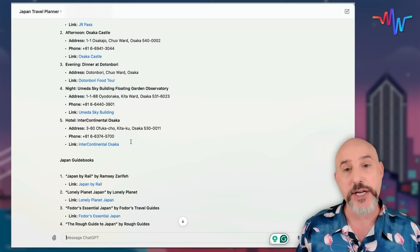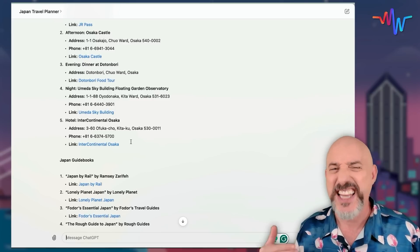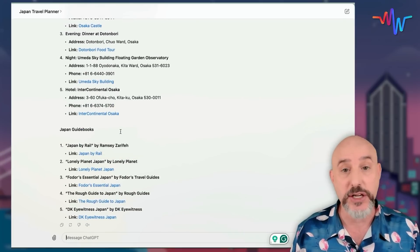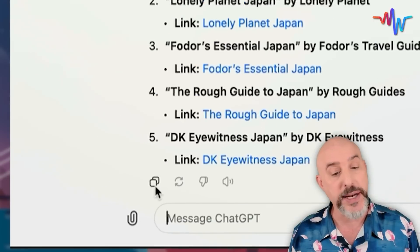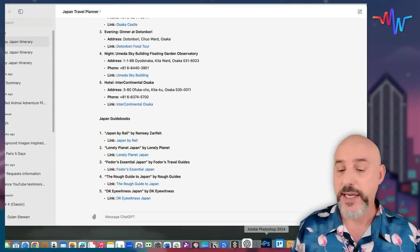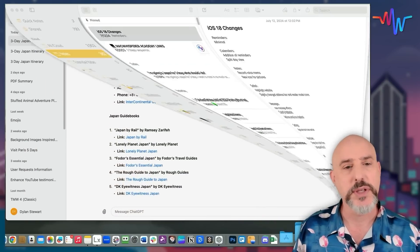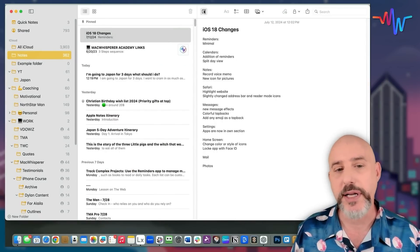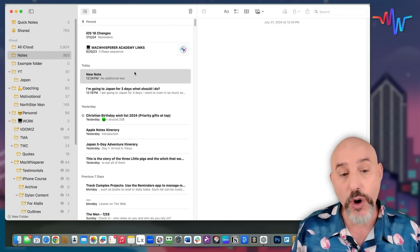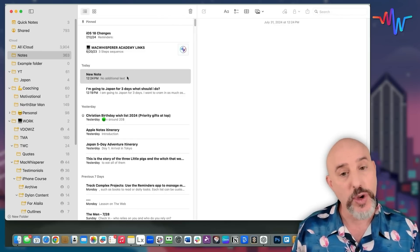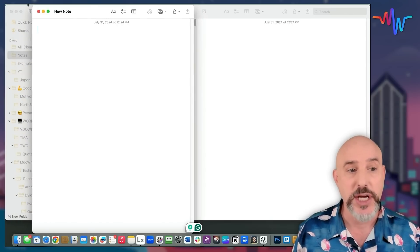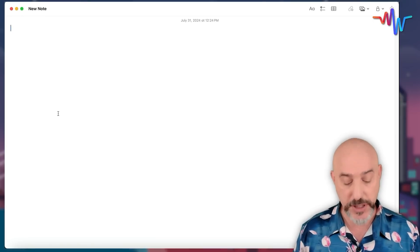Now let's take this information and put it into a note and format it a little bit. The easiest way to transfer things from ChatGPT over to Notes is to use the copy button. I'm going to click that copy button, hop over to Notes, create a new note, and double-click on it to give me a fresh, clean page. Now let's paste in the information from ChatGPT.